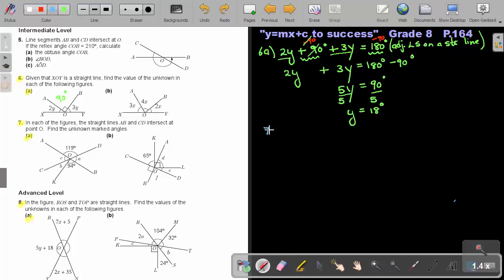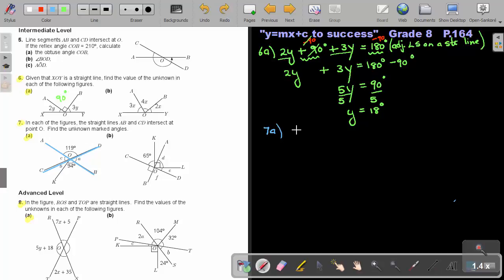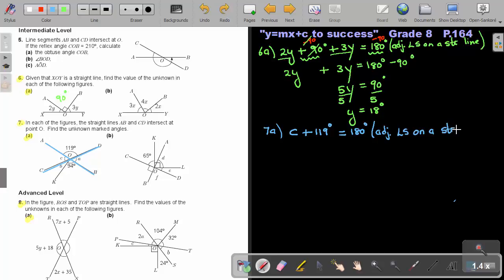Let's do number 7a. In number 7, the straight lines AB and CD intersect at point O. Find the unknown marked angles. Let's start on straight line CD. I see that angle C plus 119 will be equal to 180. So I can form an equation: C plus 119 degrees equals 180. The reason is adjacent angles on a straight line.